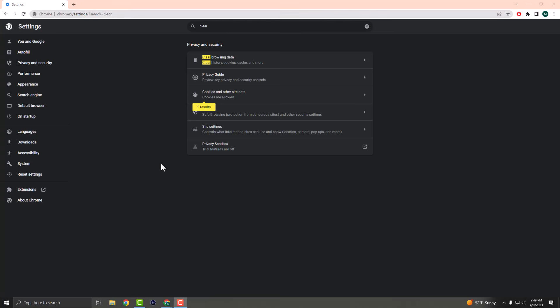What is up everyone, this is MoGaming here, and today I'm going to show you how to fix the Roblox error code 503 service unavailable on your Google Chrome device. So let's get right into this.